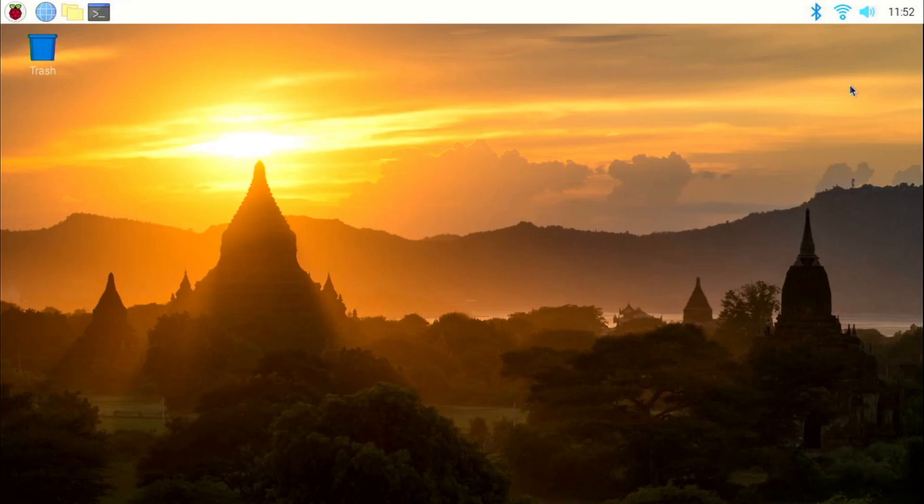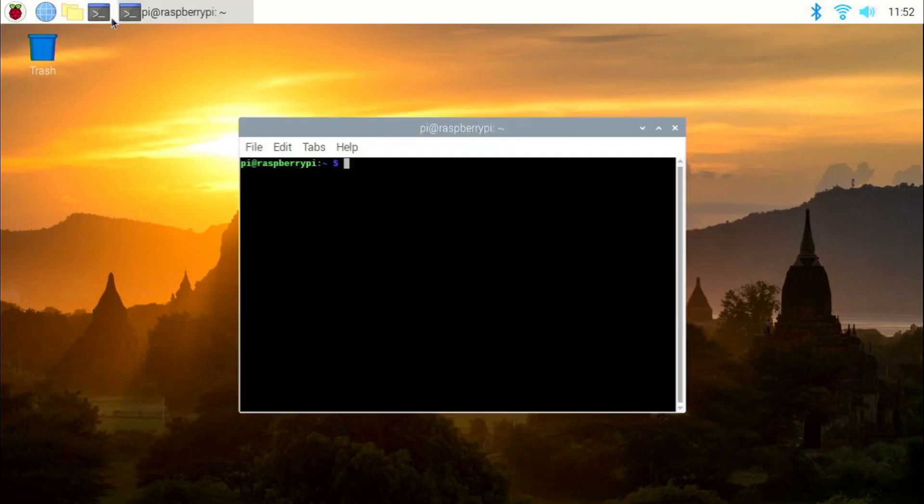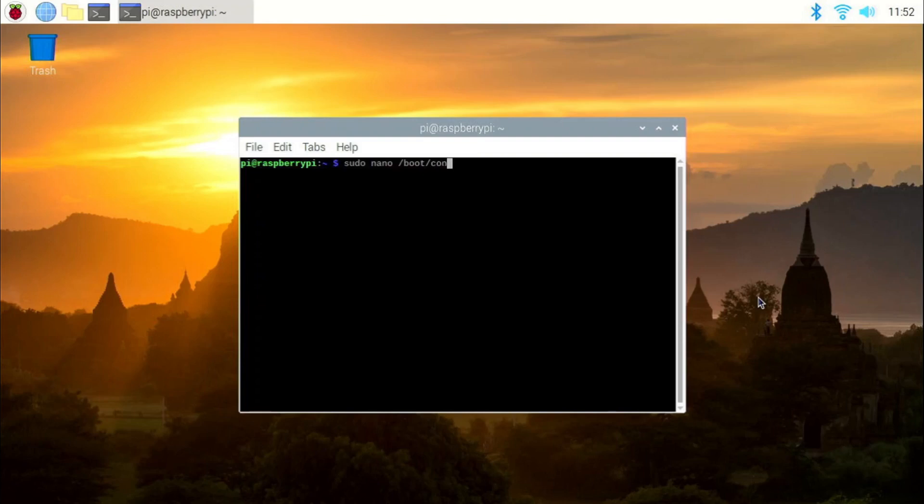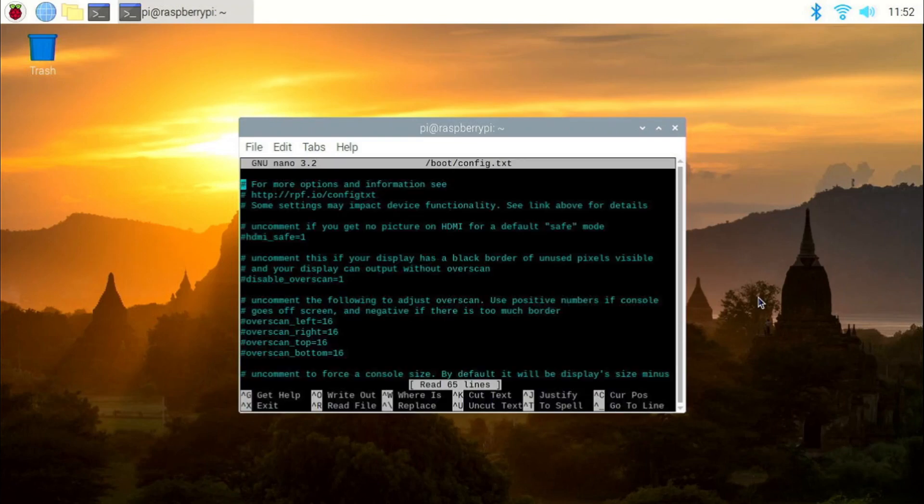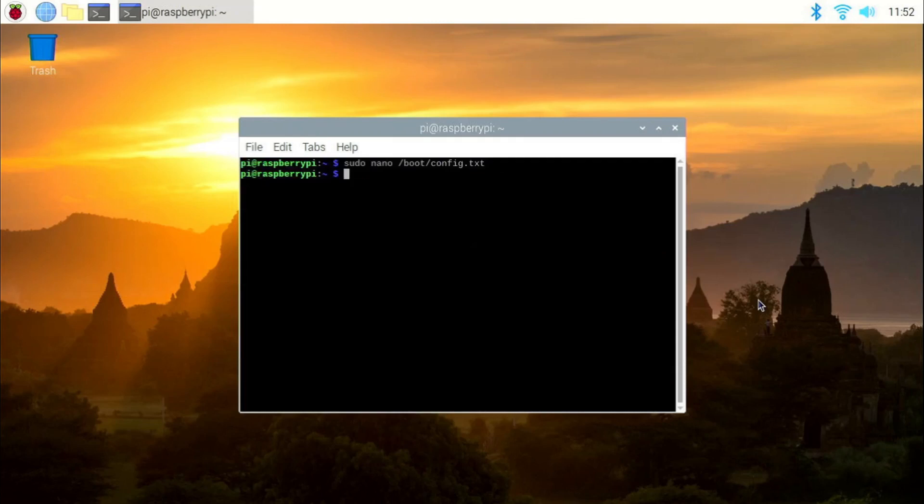Let's take the example of editing the config file in the boot partition, which you will be doing a lot when you have started out with the Raspberry Pi. The normal command is sudo nano slash boot slash config.txt. If you enter this command, it will open the nano text editor, which as I told you before, can be absolutely overwhelming for beginners.